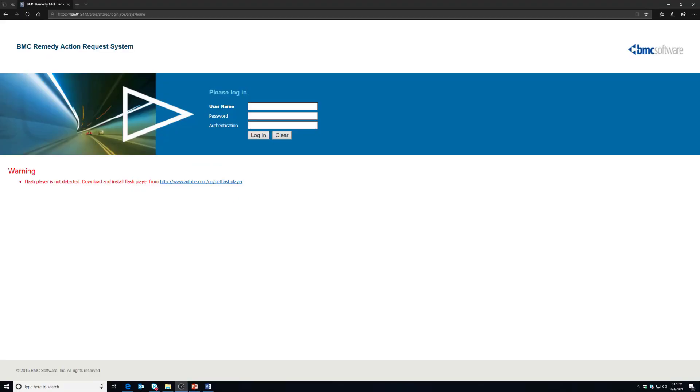What you'll need for this video is a functioning AR System server with a mid-tier, at least one user record with a fixed or floating license type, and it's best to have the object list configured although you can get around without that if you need to. So let's go ahead and dive in and get started.